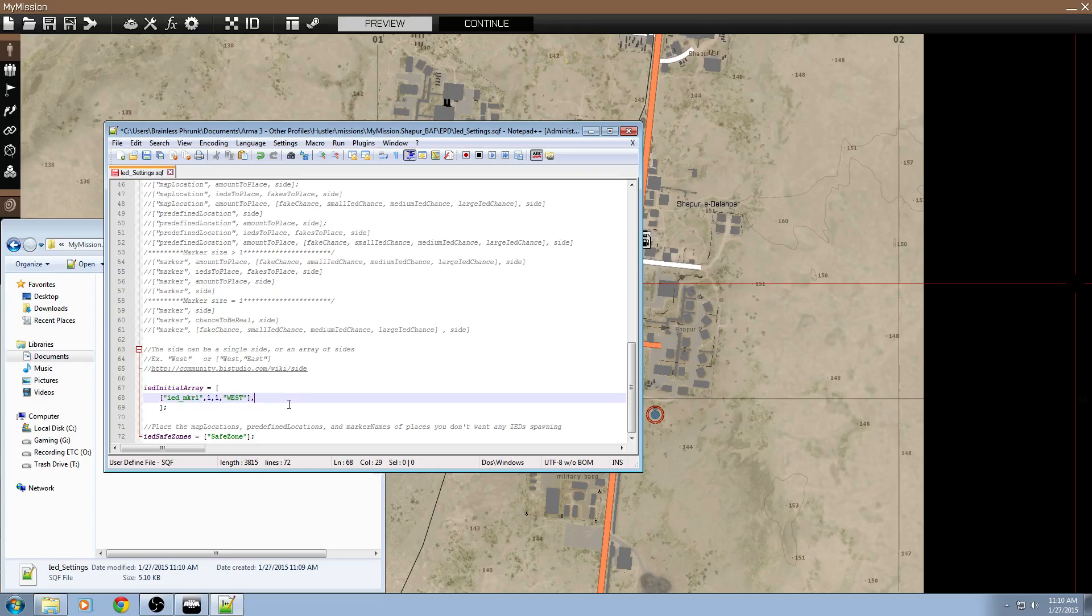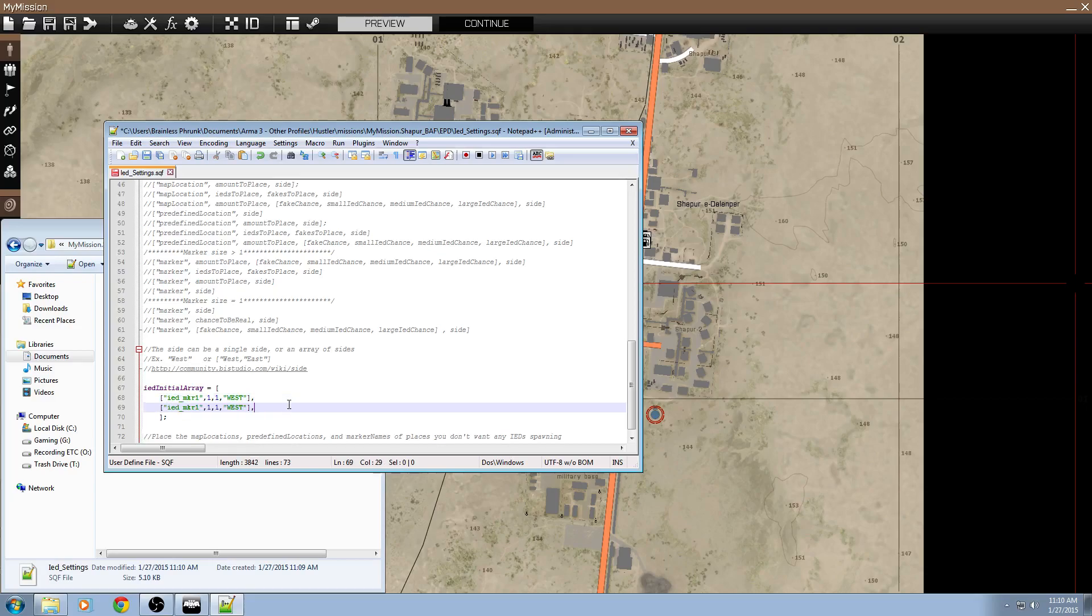We're going to have two markers actually. Copy and paste that to make it easier. Set that to five.